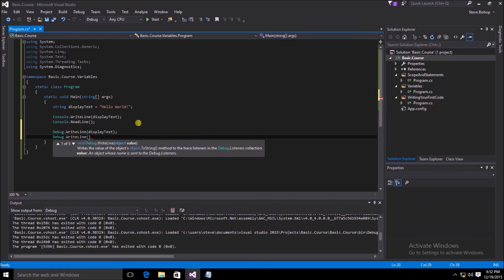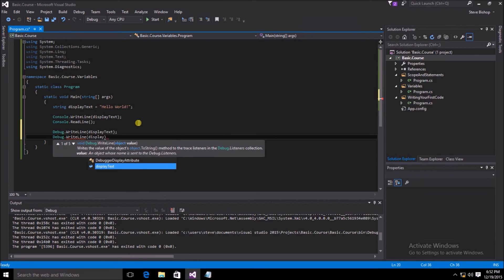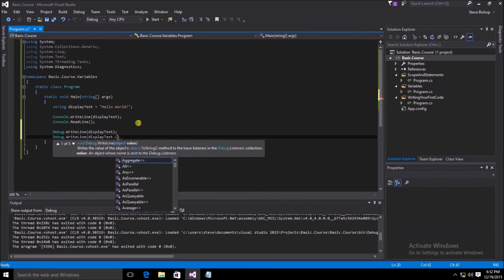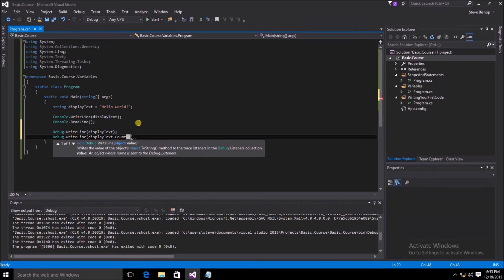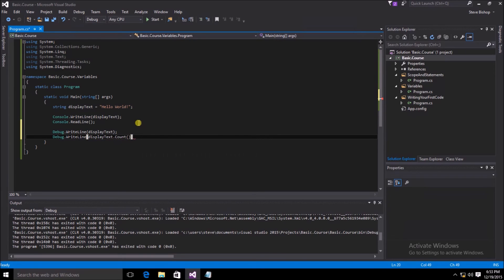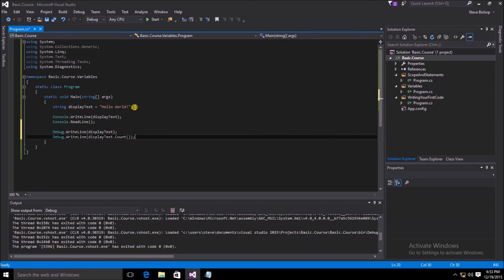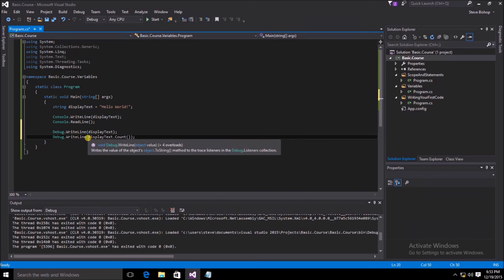I'm going to write one additional thing to my output window. So we're going to type debug.WriteLine. And then inside of these parentheses, this time, we're going to do something a little different with our display text variable. We're going to type display text, but then we're going to put dot and then count with a capital C. And after the count, we're going to put a couple of parentheses. Then at the very end of our statement, once again, we need to put a semicolon. Now our application will not only write hello world to our console window, it will additionally write hello world to our output window, as well as a count of how many characters are inside of the display text variable.